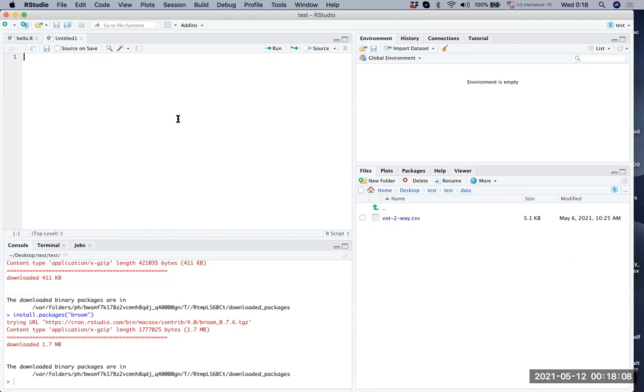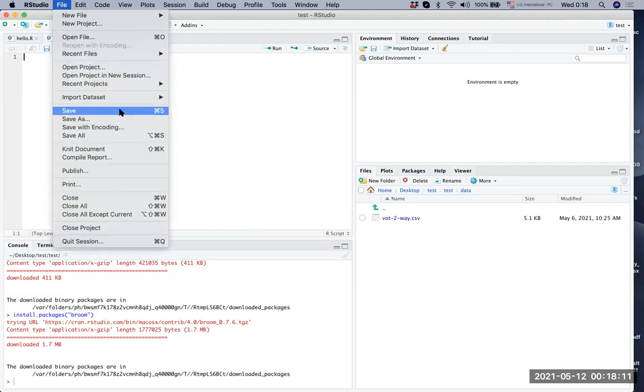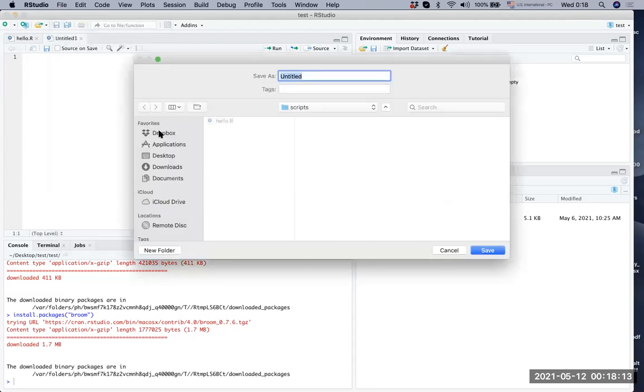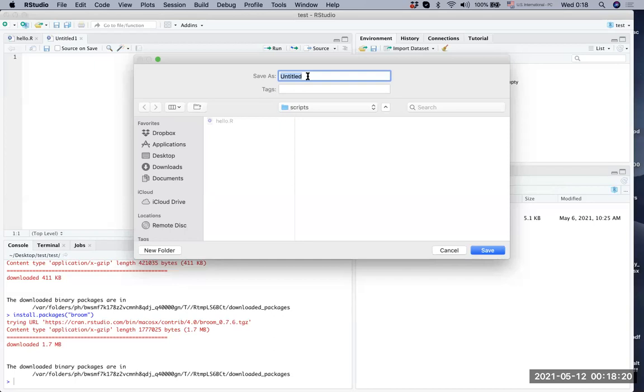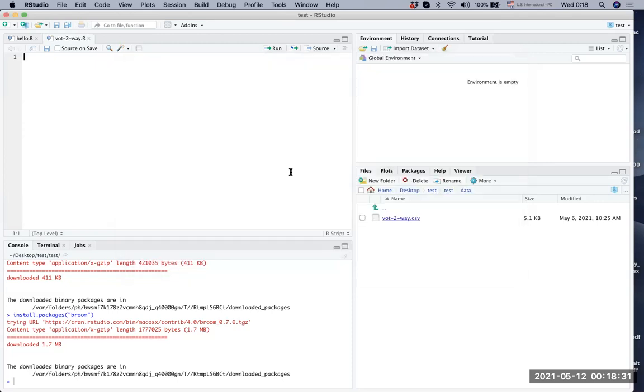Let's save this R script. You go to file and save. It's going to be saved in the script. Let's do VOT. Let's just name it exactly the same as the data set. So that would be VOT two way analysis.